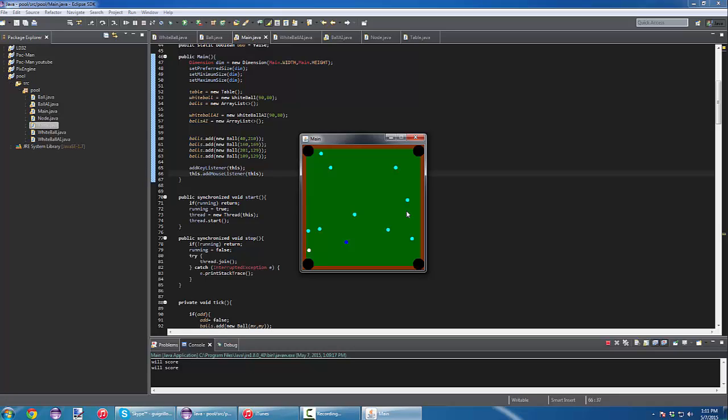So, my turn now, I'm going to try here. Boom. No score. AI turn. Boom. Will score. Make the score in the right bottom corner.